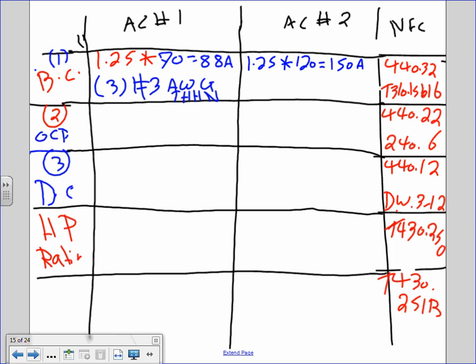Even though the amps are 88 and you might default to the 60-degree column for 100A or less, because it's three-phase equipment and the lugs are rated for 75 degrees, we go to the 75-degree column. Otherwise, if it's not three-phase and we don't know about the lugs, you default to 60 degrees because it's 100 or less. For chiller two at 150 amps, you get three conductors number 1 AWG THHN.